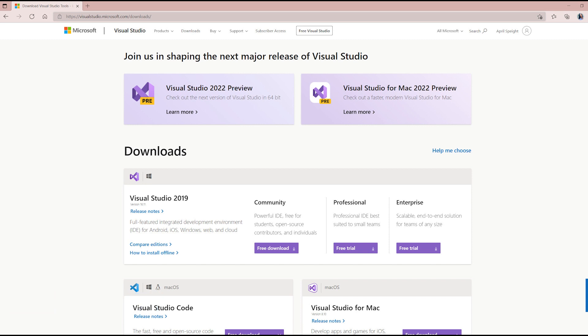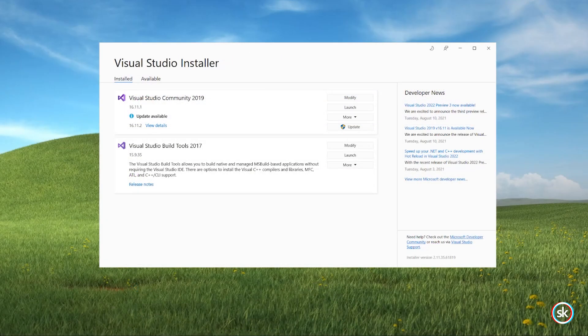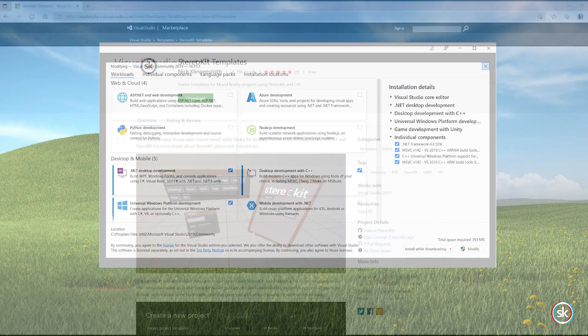If you already have Visual Studio 2019 installed, you can use the Visual Studio installer to download and install the .NET desktop development workload.